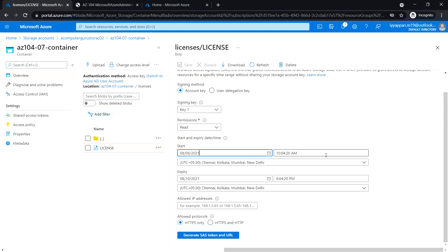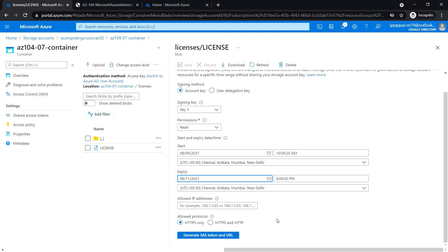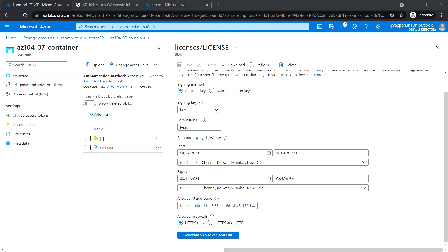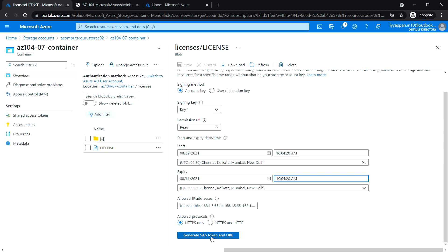Leave the time as current. Set expiry to the 11th with the same time. Leave the allowed IP address blank and click on generate SAS token and URL.